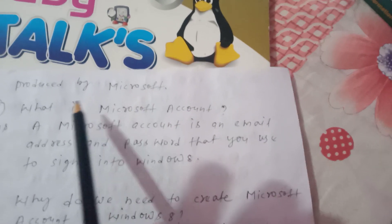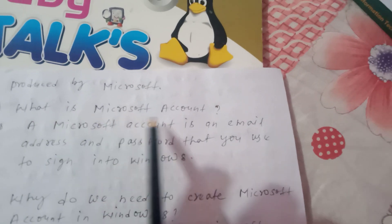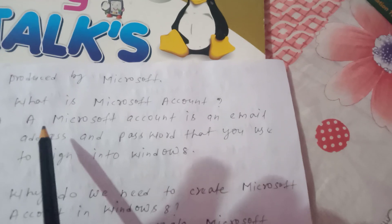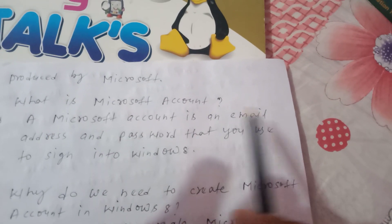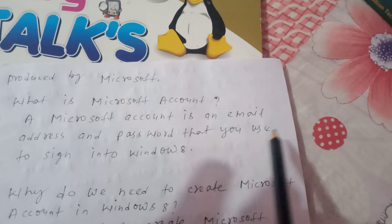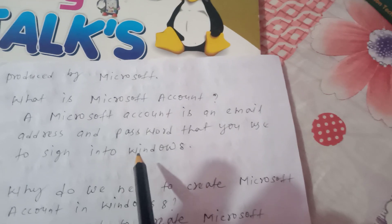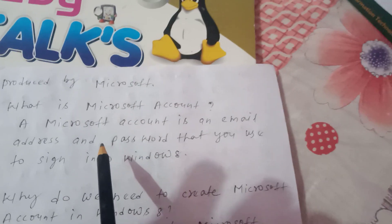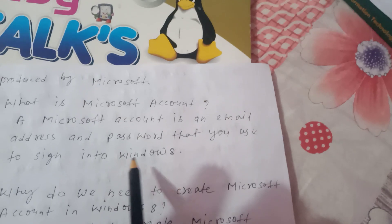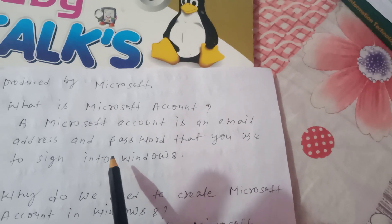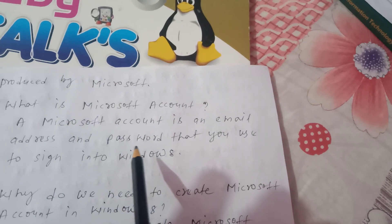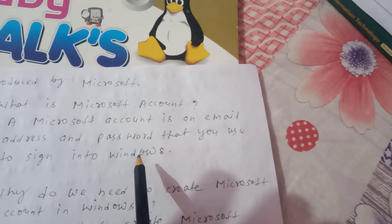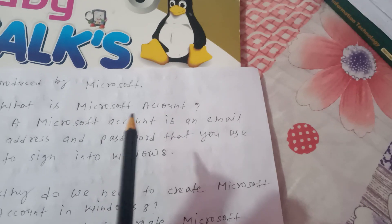What is a Microsoft account? A Microsoft account is an email address and password that you use to sign into Windows 8. It is the email address and password through which we can enter Windows 8.